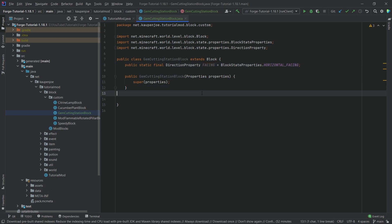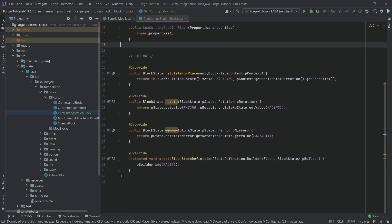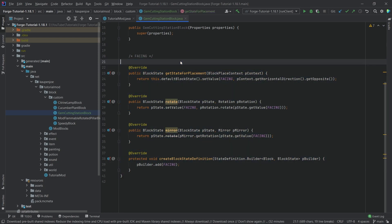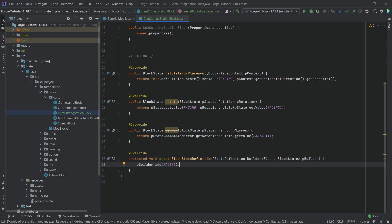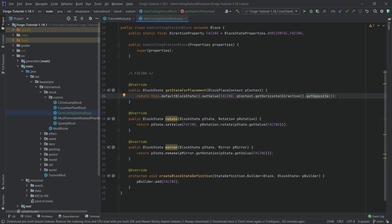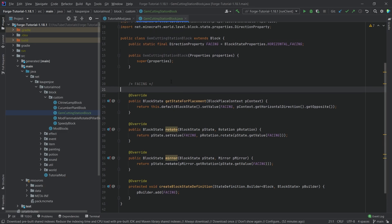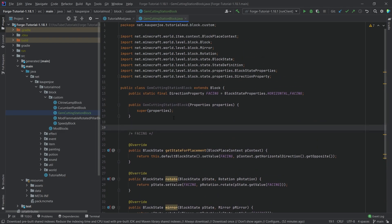You've seen this with the normal furnace — the furnace front always faces the player when you set it down. The next few methods handle this; I'm going to copy them over — they are available in the description below GitHub repository as well. These methods are responsible for the facing, and this is essentially the same thing as in the AbstractFurnaceBlock. The stateForPlacement method gets the opposite direction of where the player is facing so the front always faces you. It's also very important that the block state definition is added to the builder, otherwise it won't work.